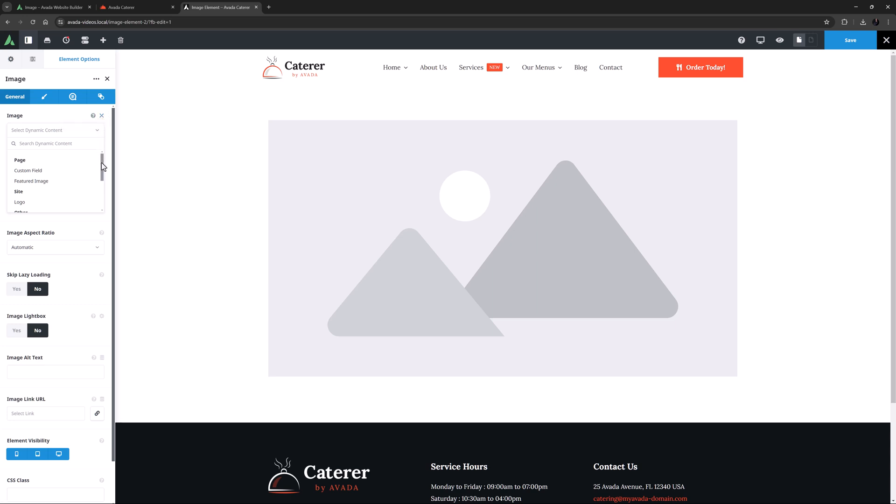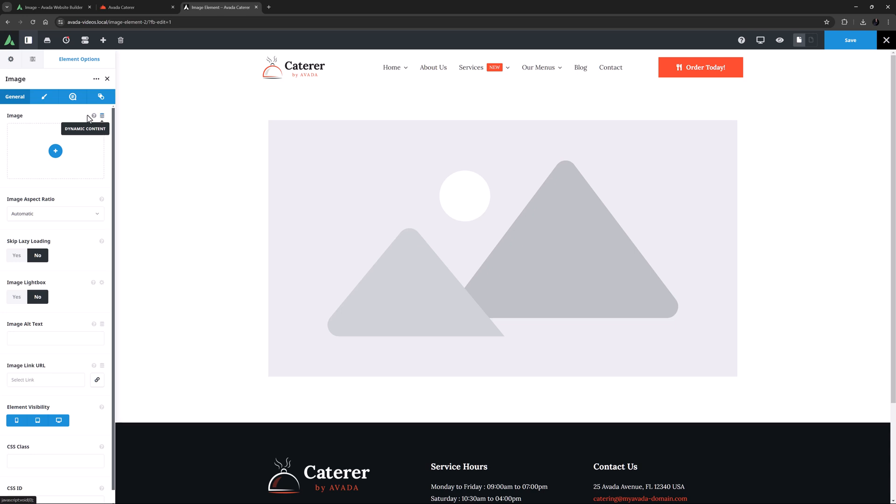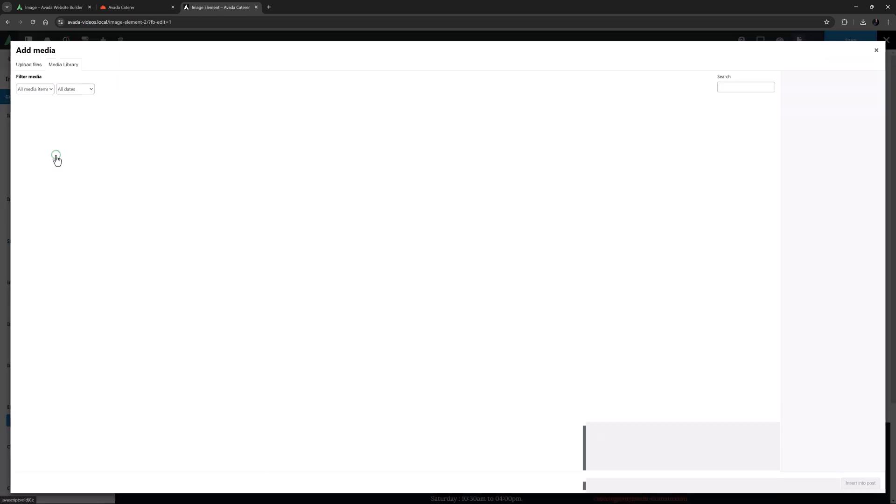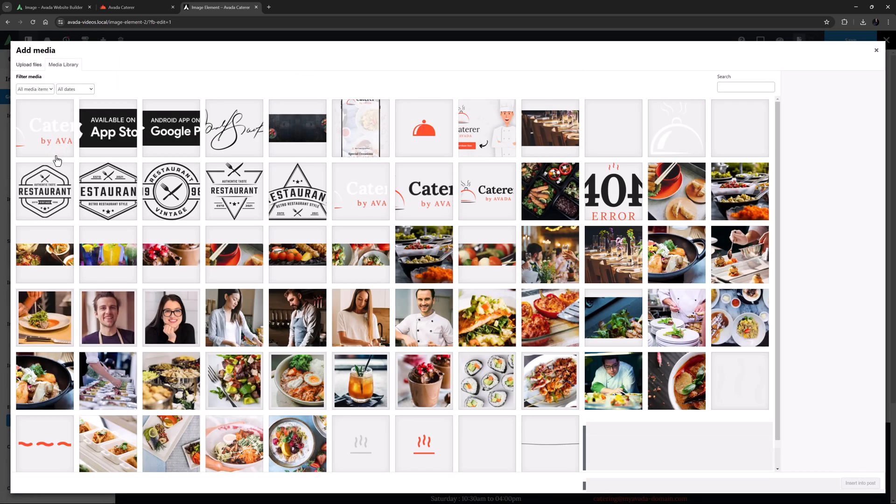Some examples of dynamic content images are featured images, logos, or even a shortcode where we could add an image from a URL. But in most situations, particularly on a normal page, we will add an image from the media library. I will click on the plus symbol to select my image.